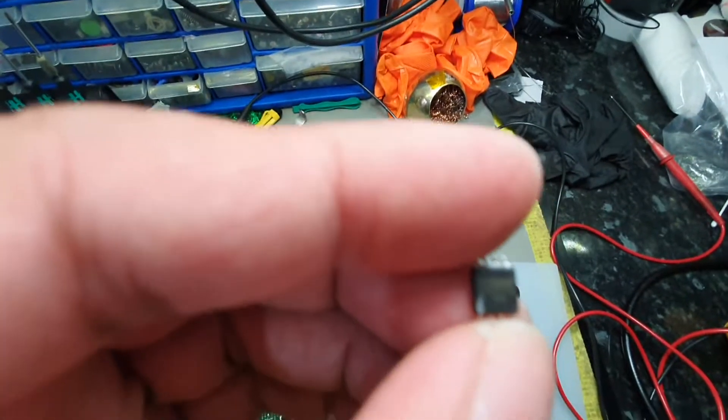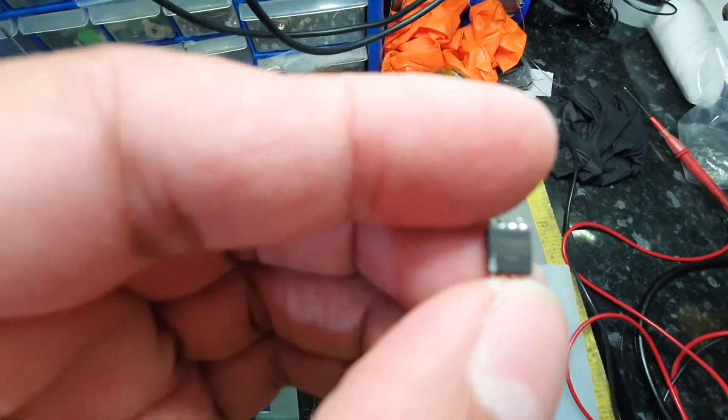The part number for the old one, if you're wondering what it is, it's a Winbond 25Q128FVSQ. That's the part number for the IC.